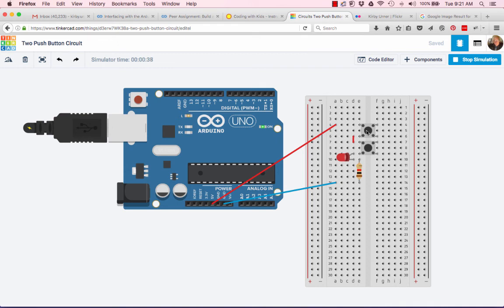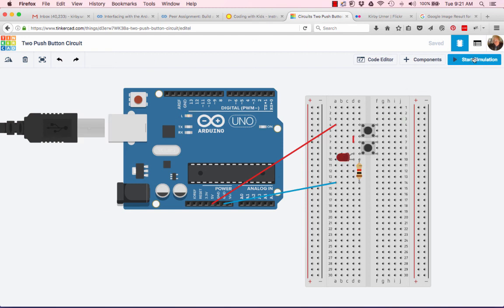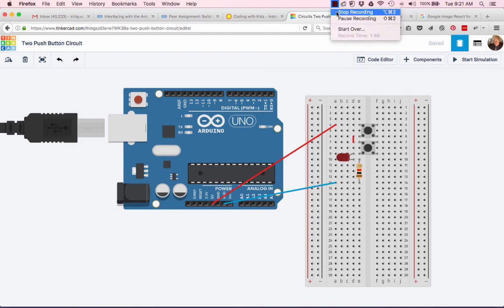So that shows that this is a working circuit and everything is copacetic. Thank you very much. Stop the simulation operation.